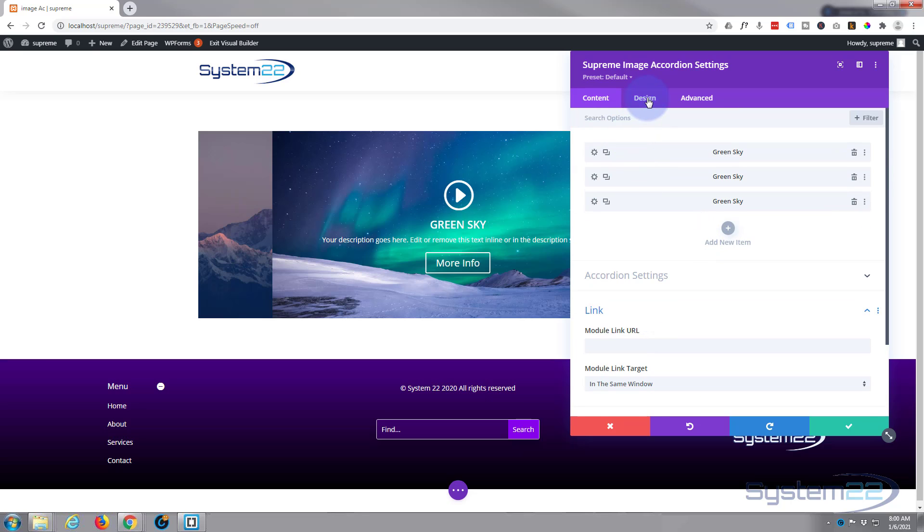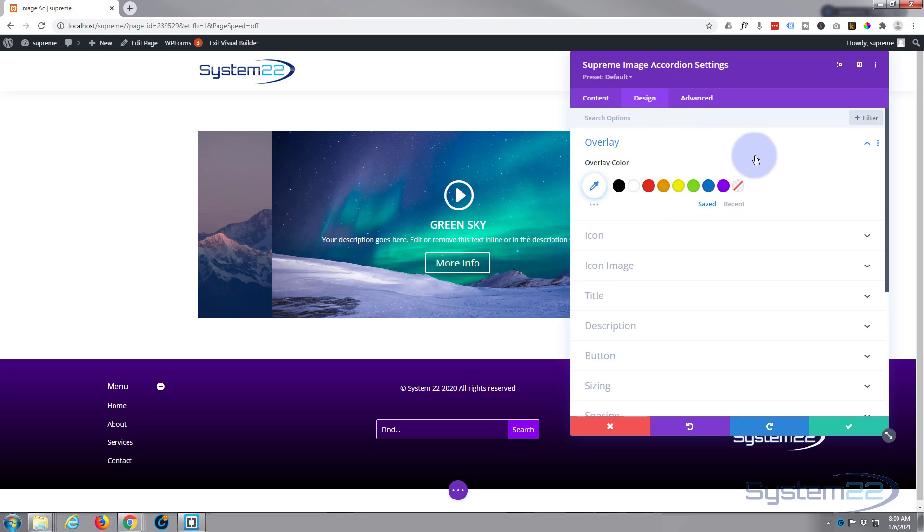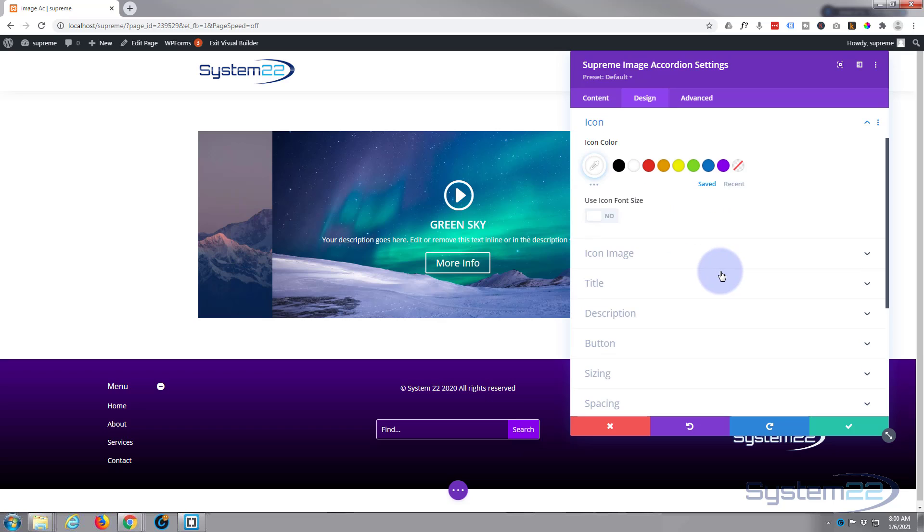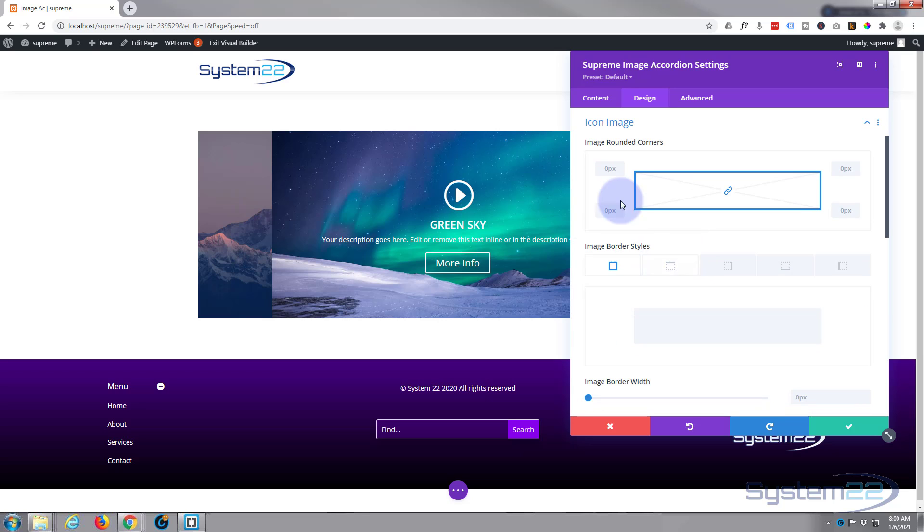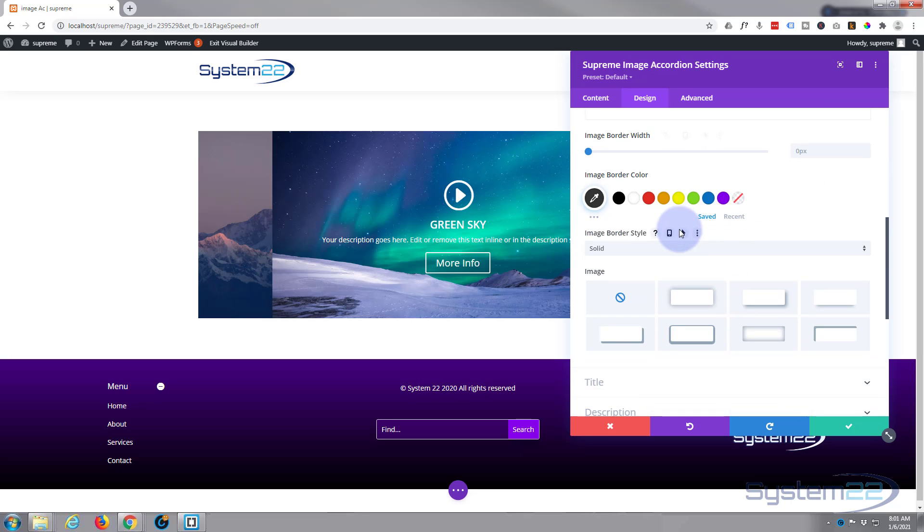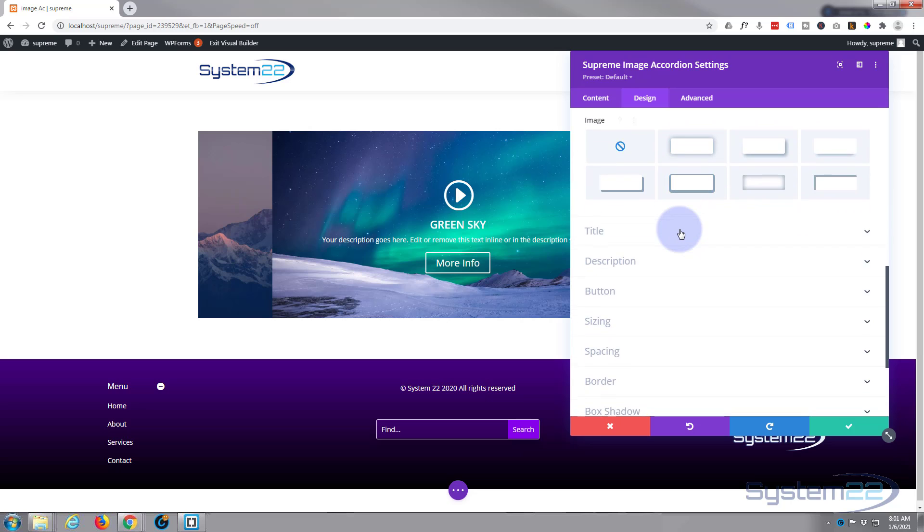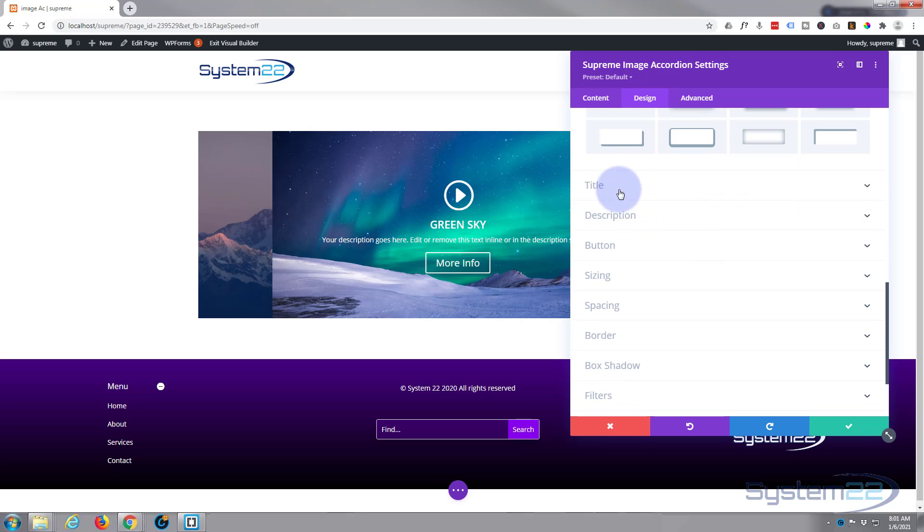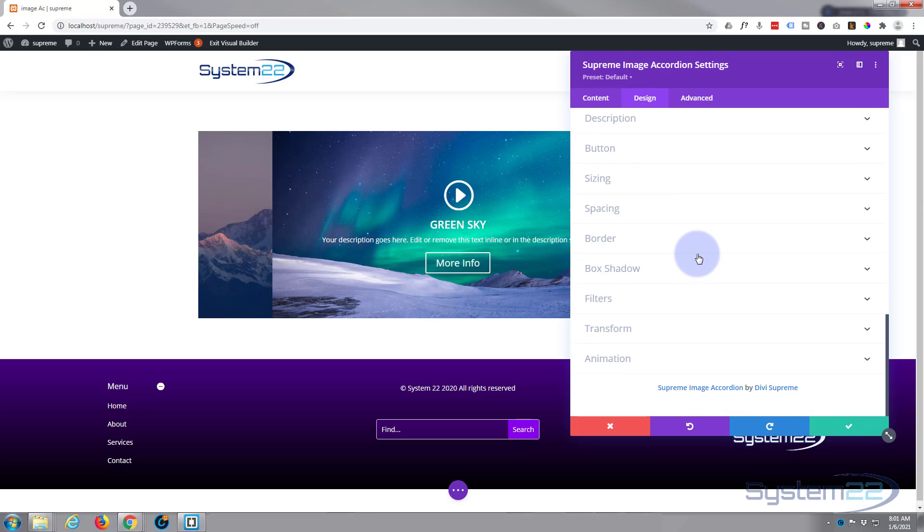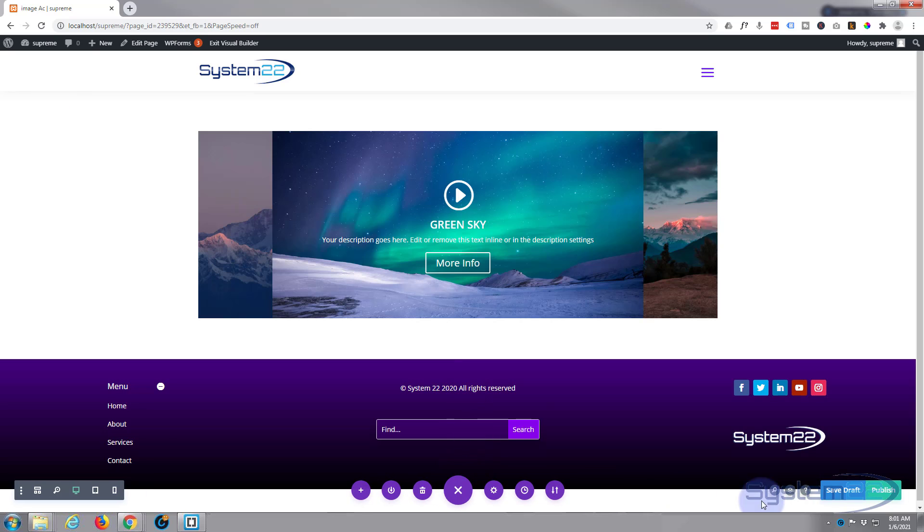Okay, let's go to our design here. You can do a global overlay color, global icon color. You can change your icon, rounded corners and borders and everything like this. For me, I'm going to leave mine just as it is. And again you can set global values for title, description, button, etc. So I'm pretty happy with that, so let's save this and see what we've actually got. Save the page changes and let's exit the visual builder.